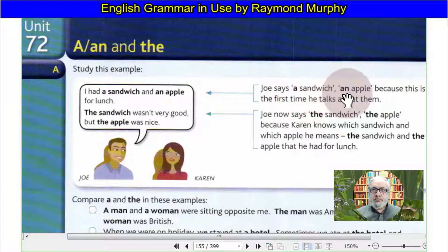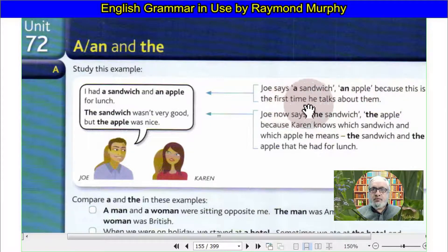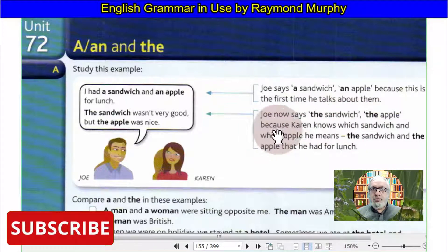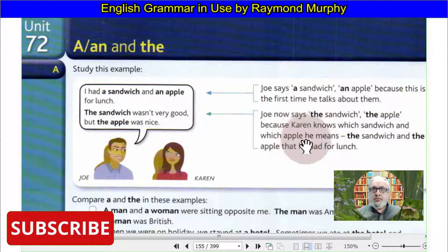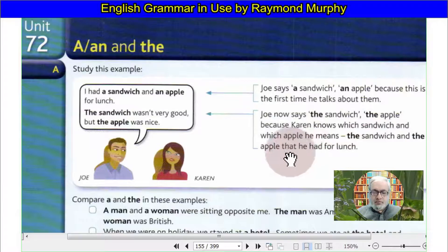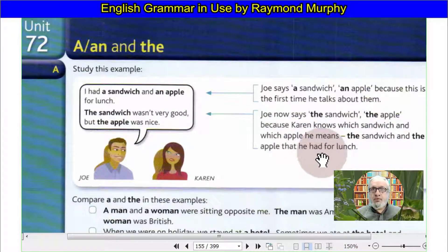We say 'the sandwich and apple' because this is the first time he talks about them — no, we say 'the sandwich and apple' because Gary knows which sandwich and apple he means: the sandwich and the apple that he had for lunch.